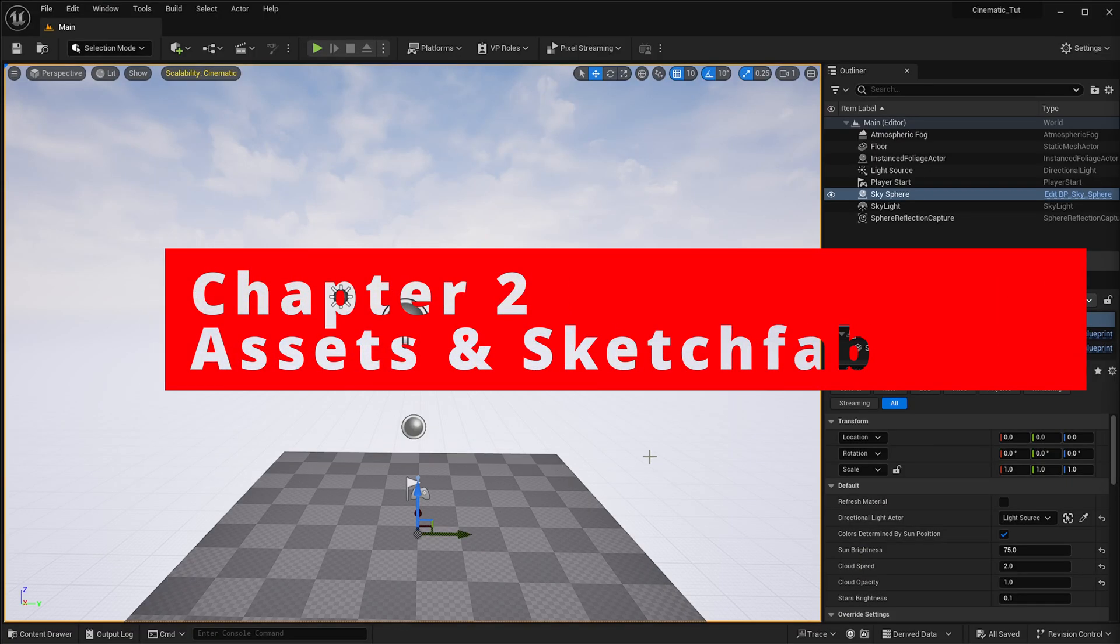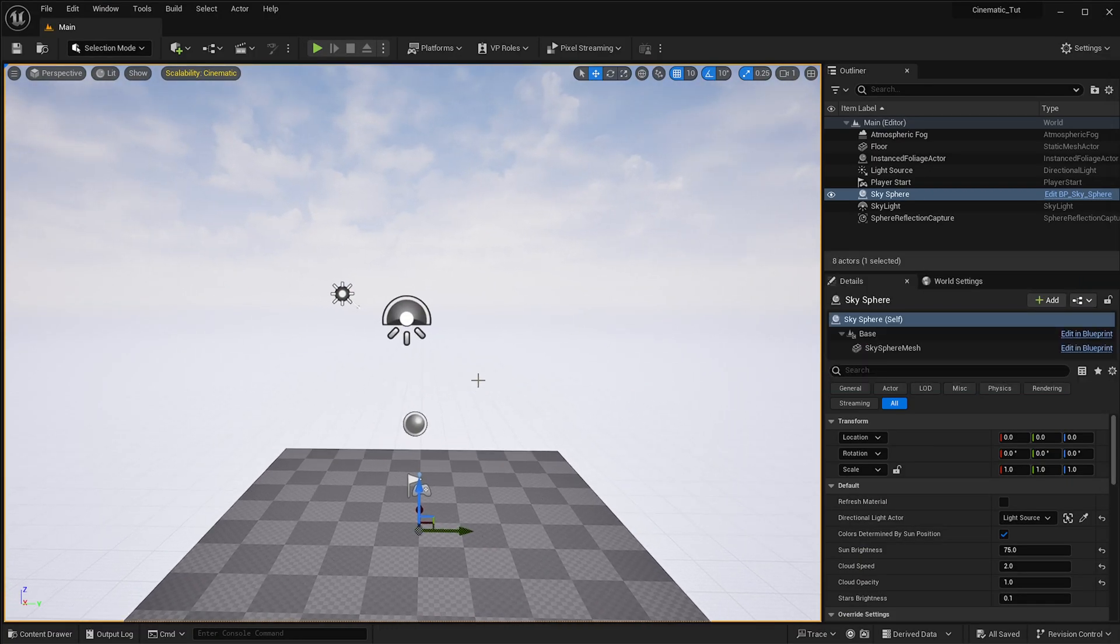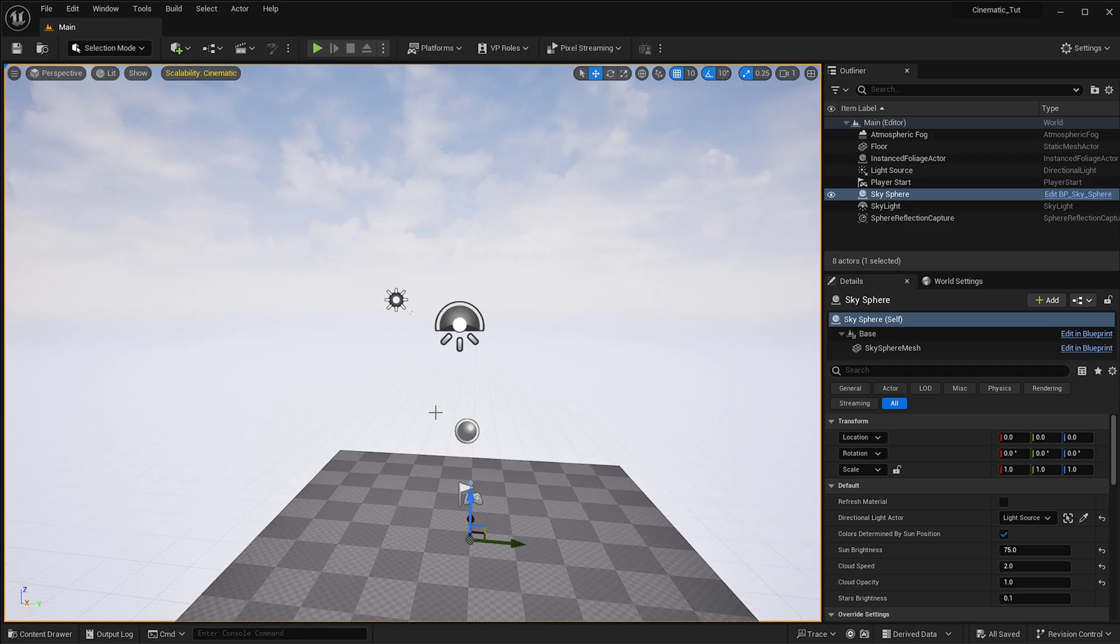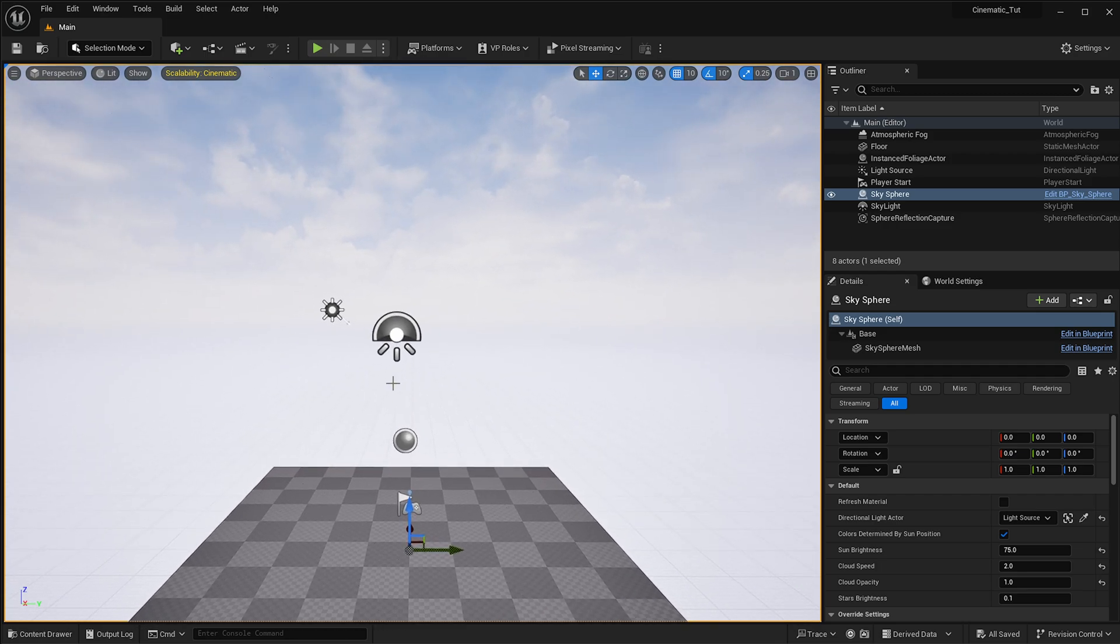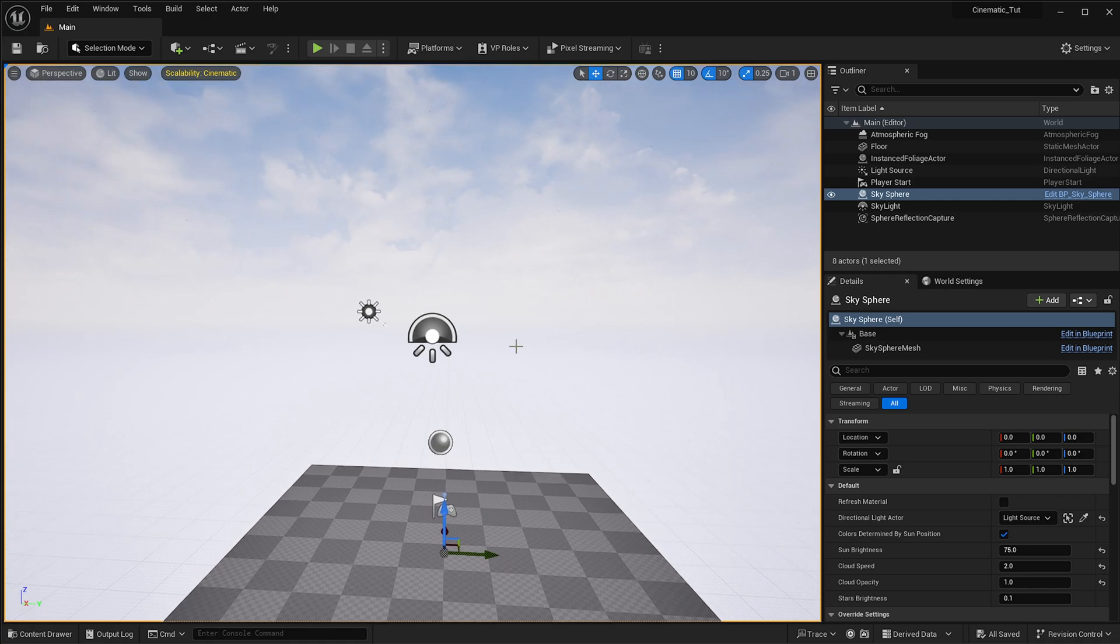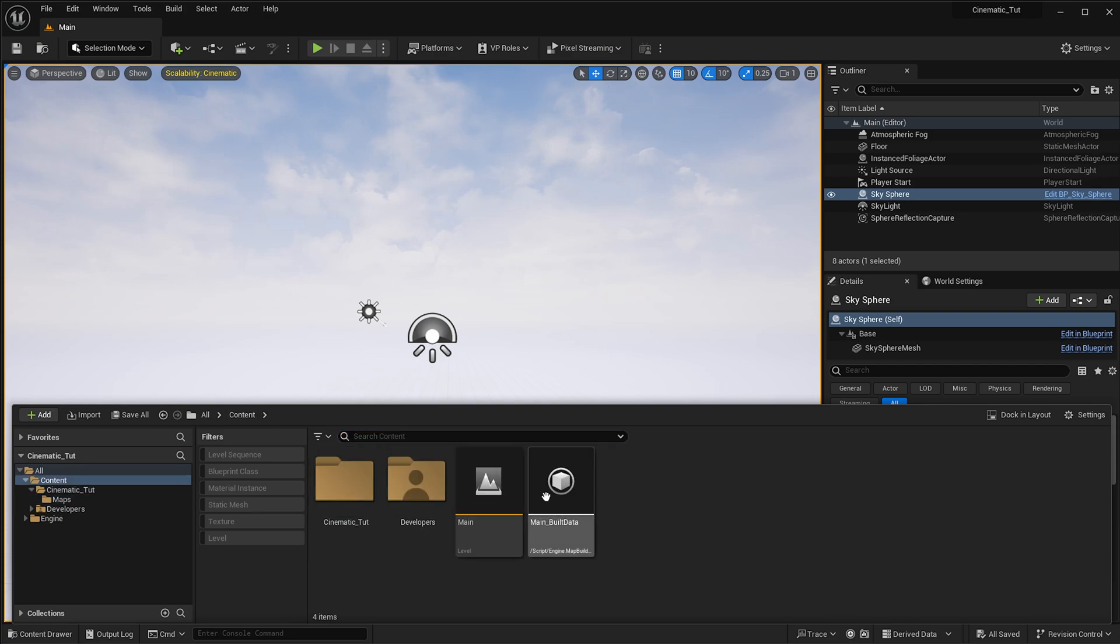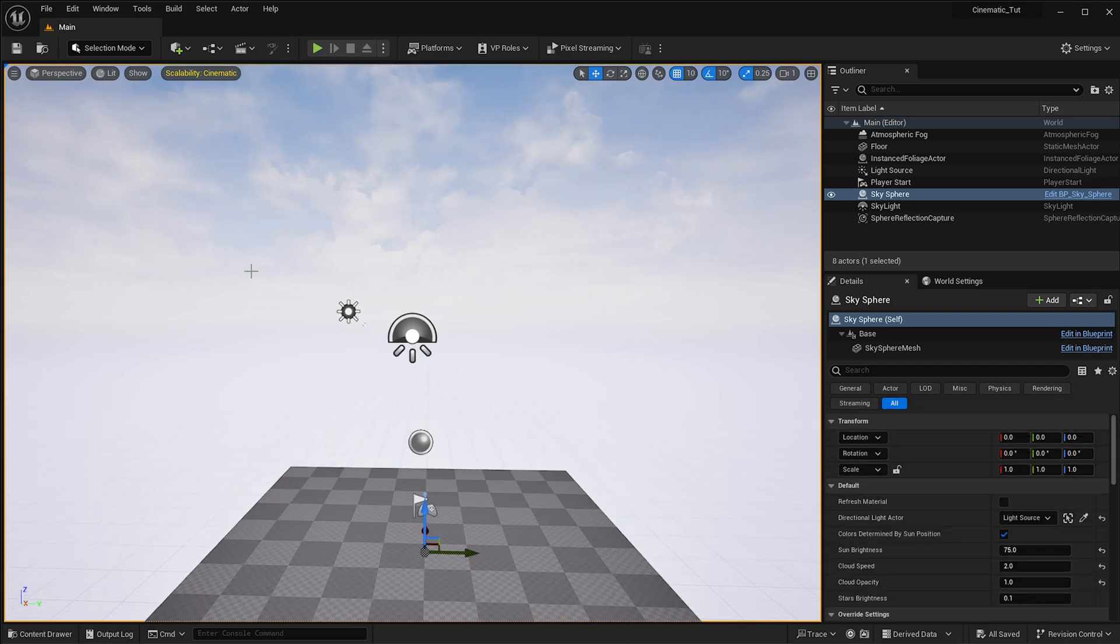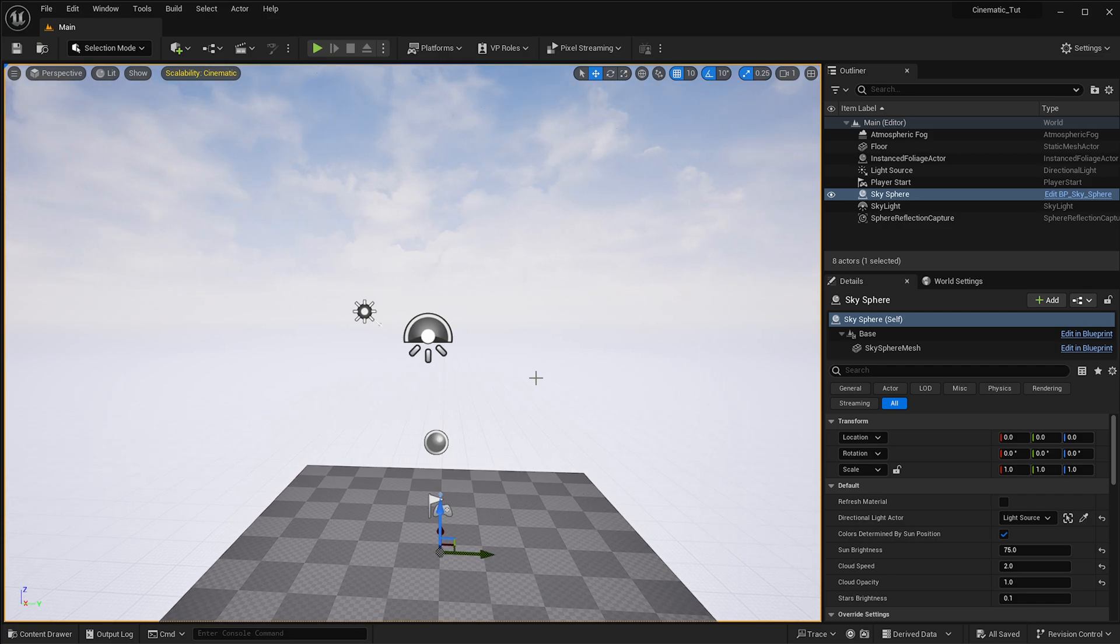Once your scene opens again, you'll notice it's back to the level we previously had open when we opened the project. This is because by default, Unreal Engine will have a default level to start with, and that is this one in here, which is called Main. I actually recommend that you keep it this way because you then always have a fallback level to come to in case Unreal Engine starts crashing.